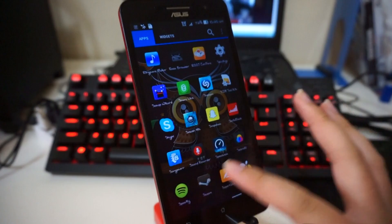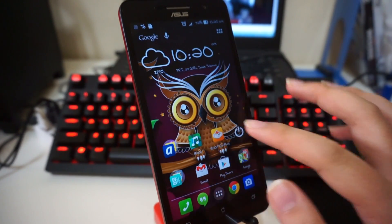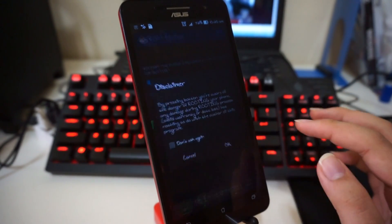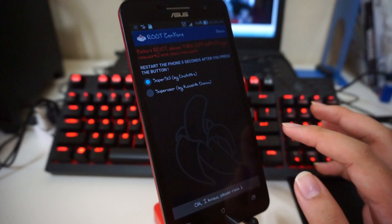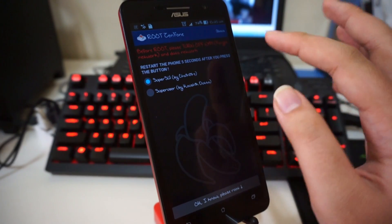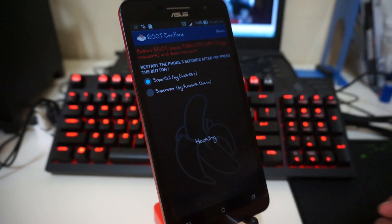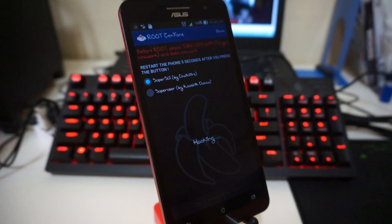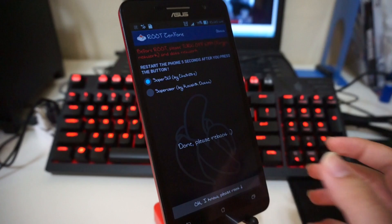After doing all that, I think we are ready to root. Go into your applications and search for the file — I already have a shortcut on my home screen. Make sure everything is in order and let's do it. Okay, so it's running. Done.